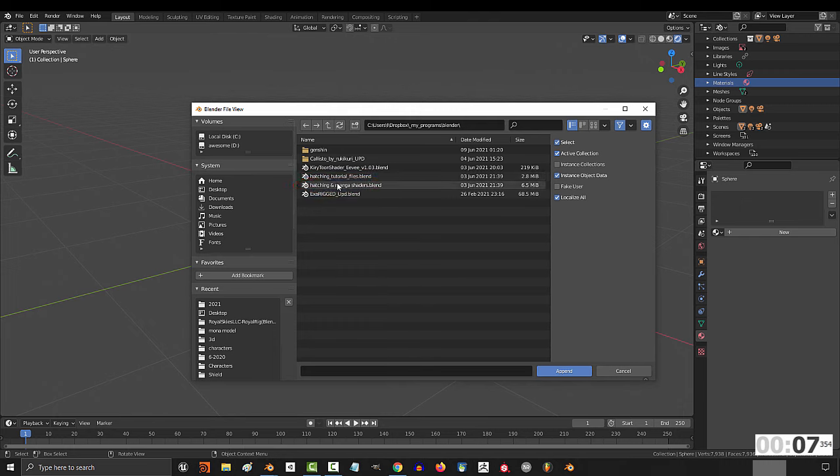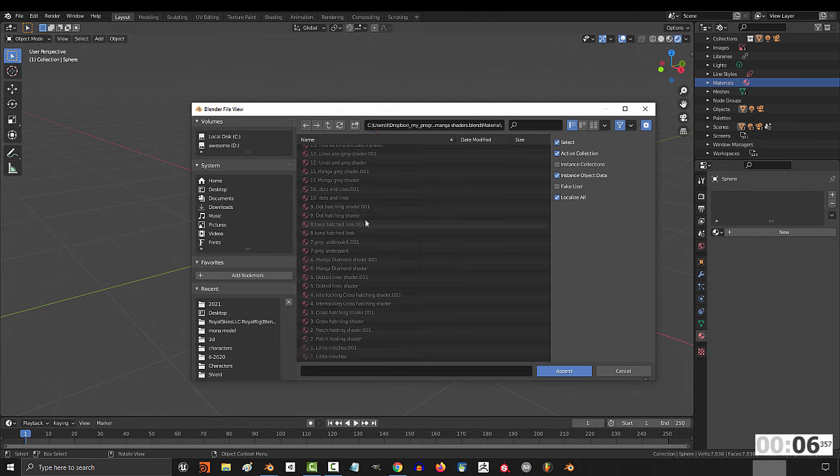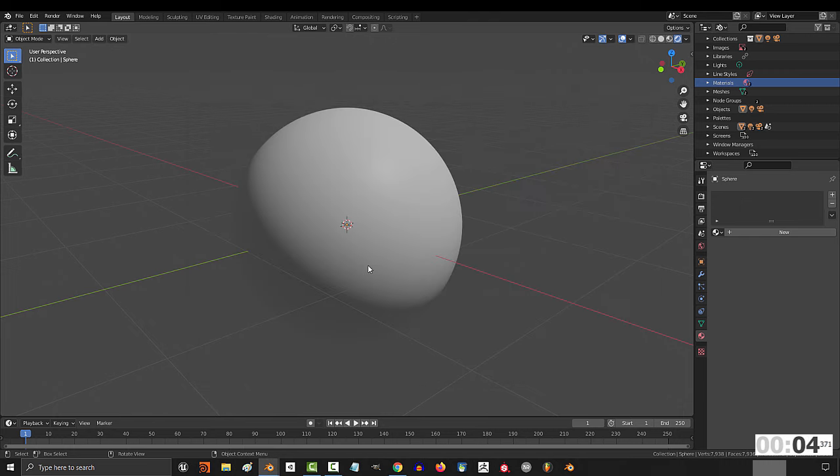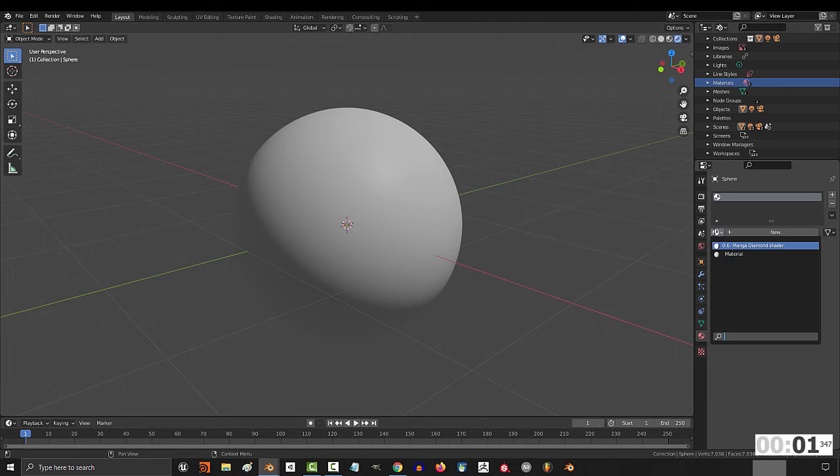Just go to your file, append, materials, find the shaders you just downloaded, then click your object, go to materials, add, pick the shader, and you're done.